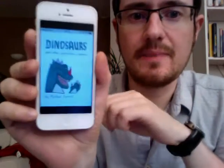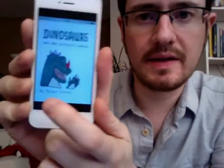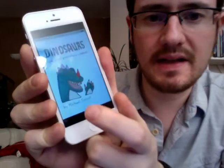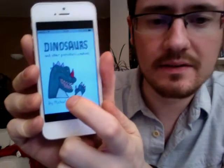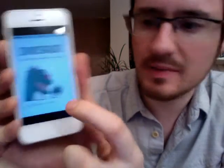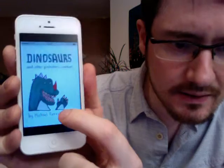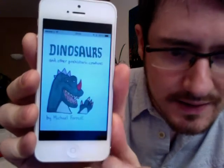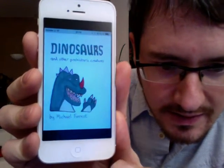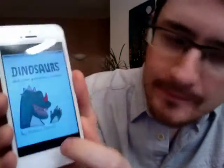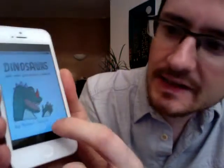This is an app I made, an iPhone app that I started ages ago — I think before I even had an iPhone, just as an iPod touch thing. It's called Dinosaurs and Other Prehistoric Creatures, and there is a picture of a generic dinosaur.